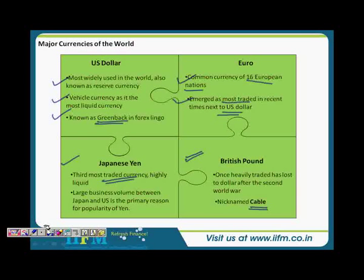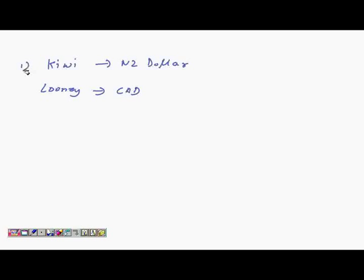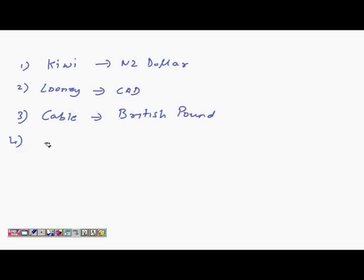Different currencies have nicknames. Kiwi is for the New Zealand dollar. Looney is for the Canadian dollar. Cable is for the British pound. And greenback is for the US dollar. These are market conventions — nothing particularly logical about them. These are the major nicknames of significance.